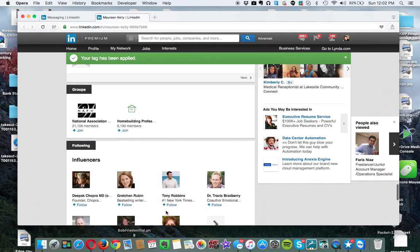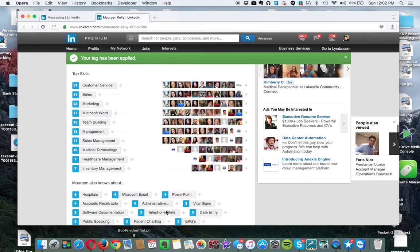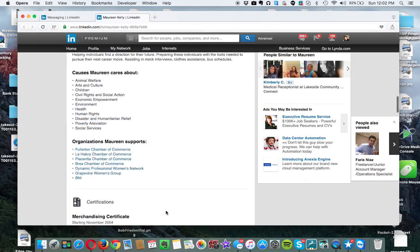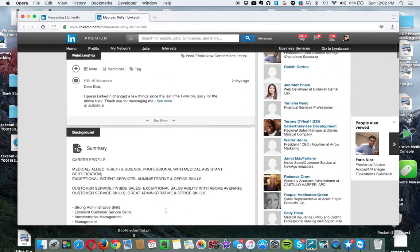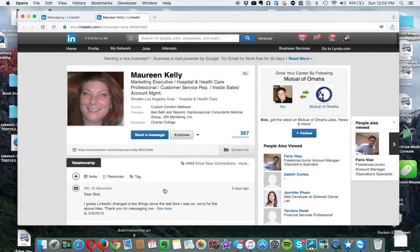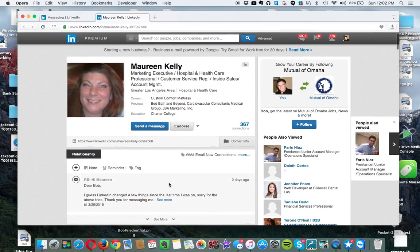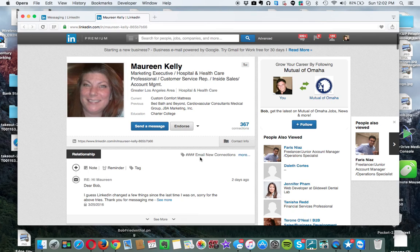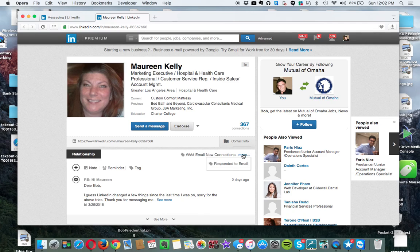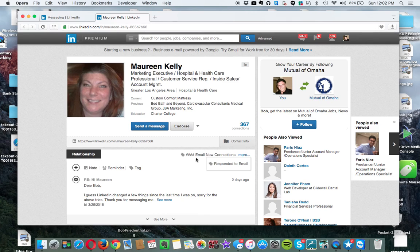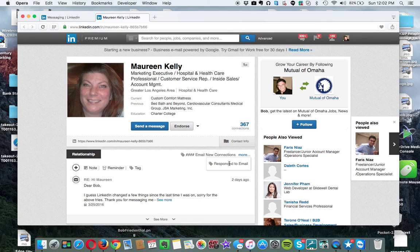And that tag has been applied to her account. And if you go back up or to her profile, you can see email, new connections, and responded to email. So I had sent out an email to my new connections. So I have that tracked. And then I just tracked that she had responded to the email. So now I can go back and find it.